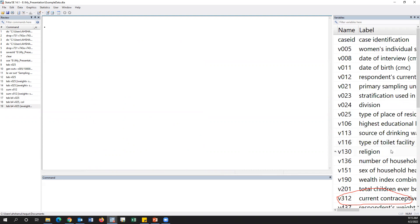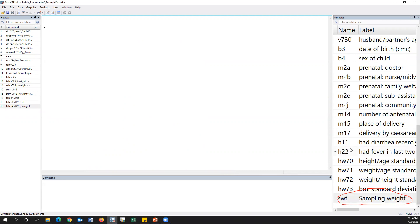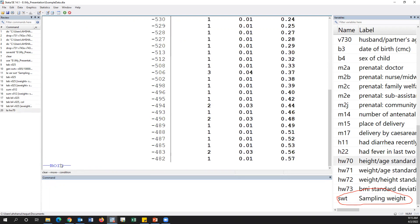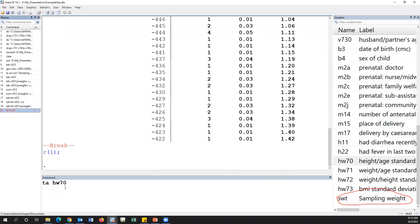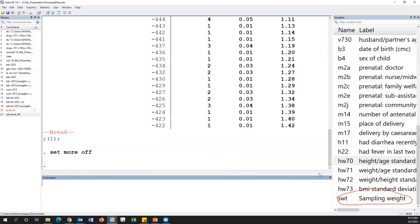If you use other variables for logistic regression, first we can define an outcome variable — for example, stunting. We have to define a variable called 'stunting.' In a previous session I've discussed how to create the stunting variable.